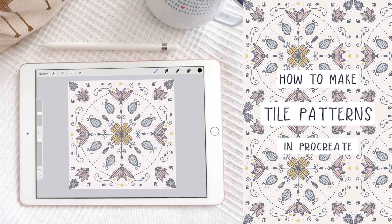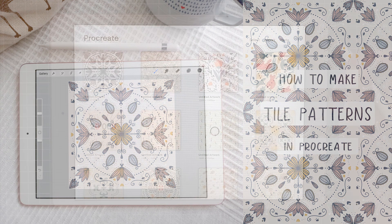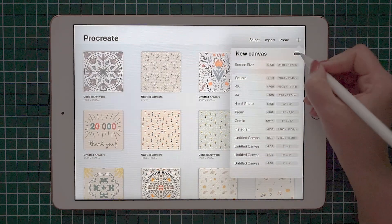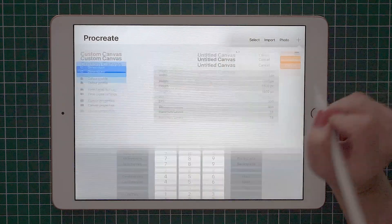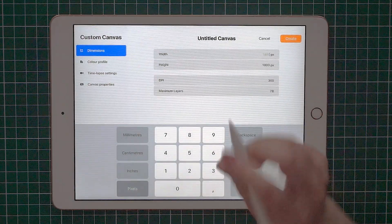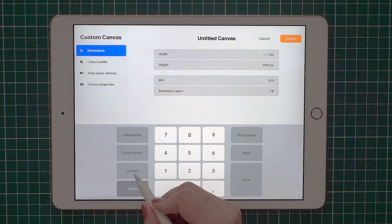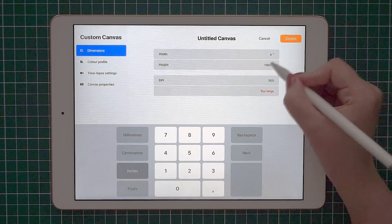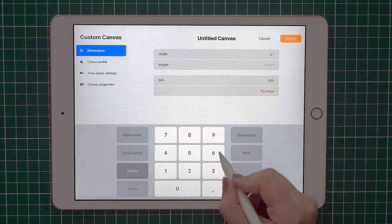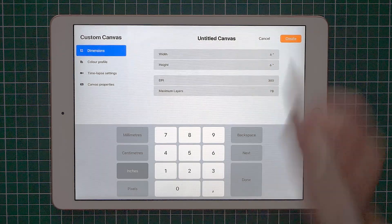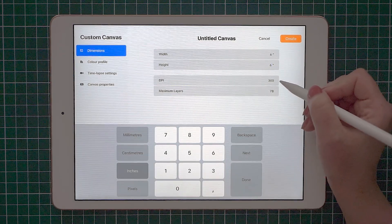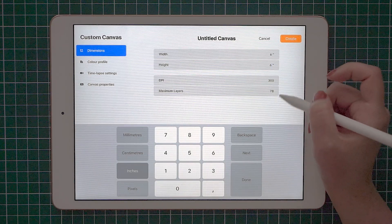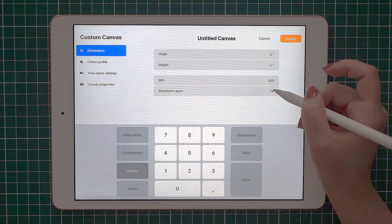Before we get started, I want to set up the canvas. Tap the plus sign, select new canvas. I like to use inches, so I usually use 6 by 6 inches. I leave the DPI to 300 and you can see here the number of maximal layers.